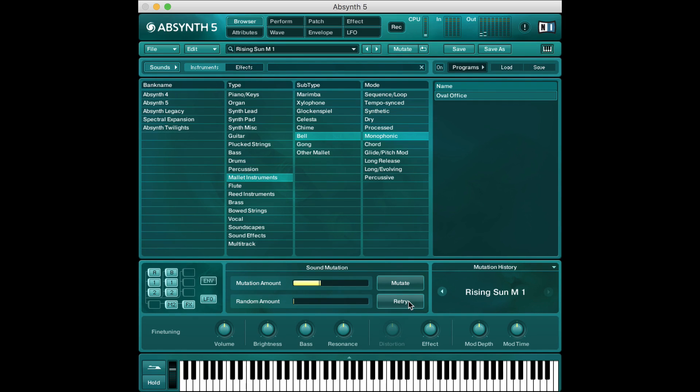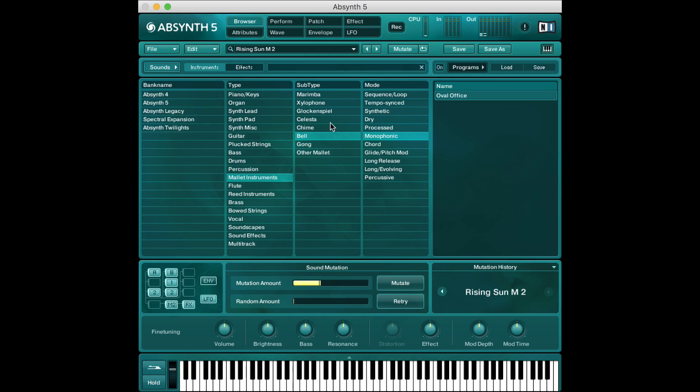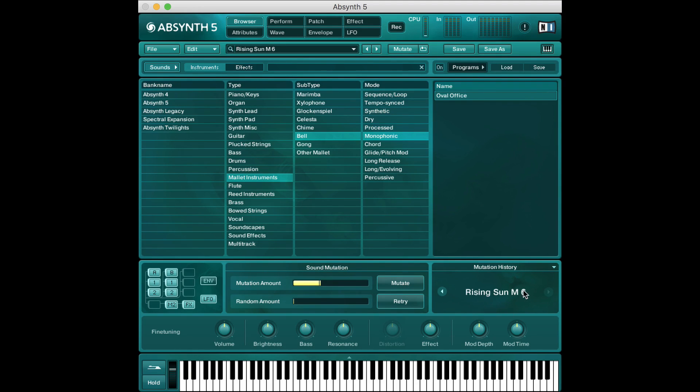So pretty different from what we had before and now I can just click mutate again and it's more bell like kind of monophonic mallet sort of instrument sound and I can keep clicking this as much as I want and you can see every time I click mutate in this bottom right it says Rising Sun M6 M5 M4 for each mutation we have.